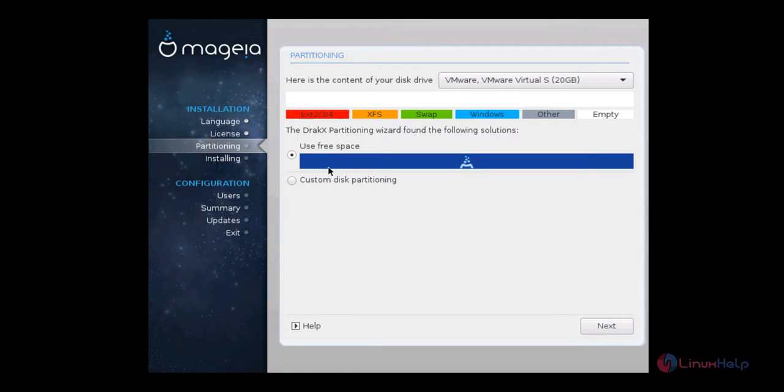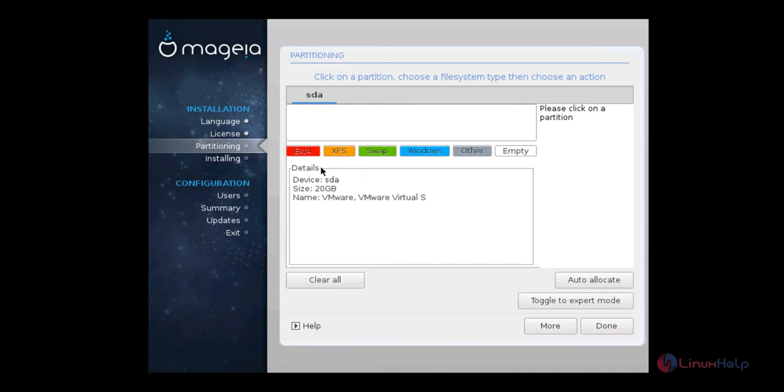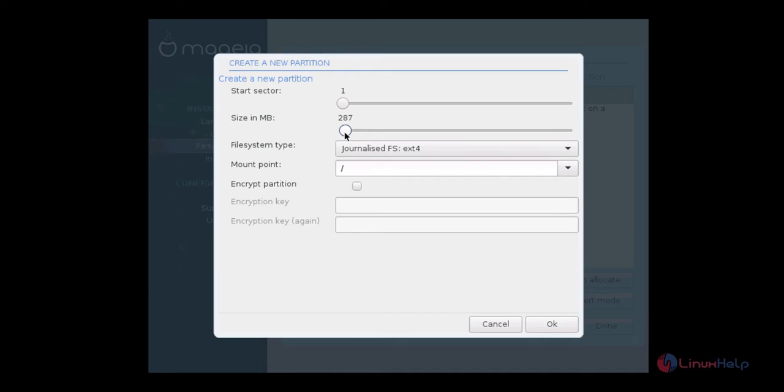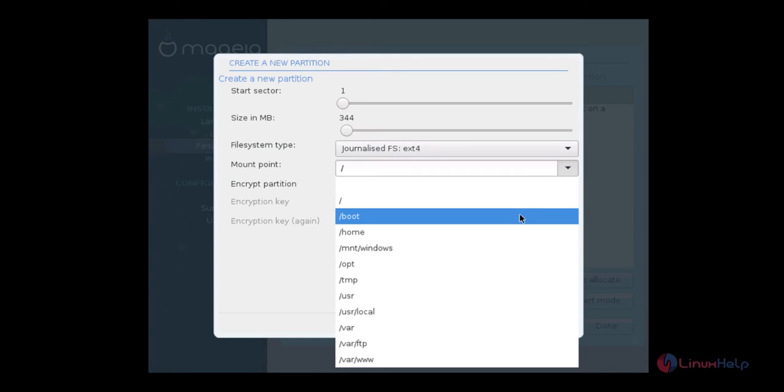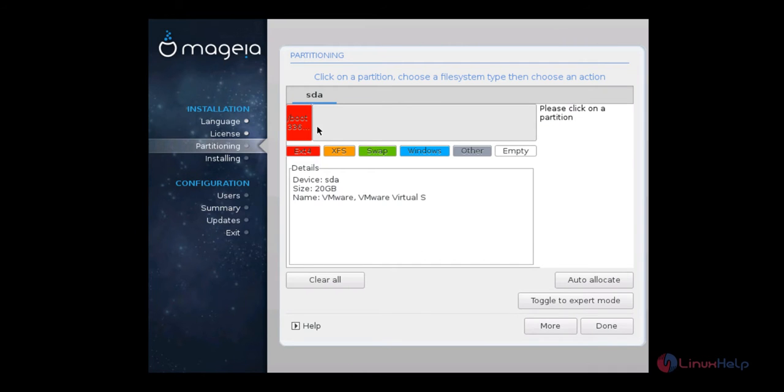And here's the partitioning. You can give the custom disk partitioning and click next. Now we need to select the partition type you are going to create. First I am going to create the boot partition. So select ext4 and give size for the boot partition. I am going to give 300 MB for the boot partition and the mount point is /boot. Now click OK. Now the boot partition is created.